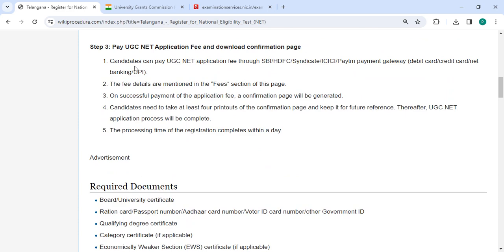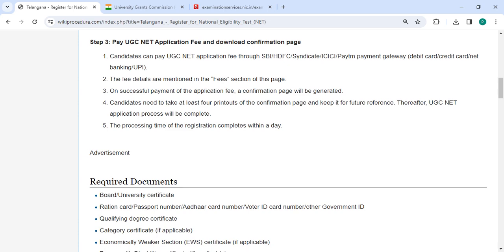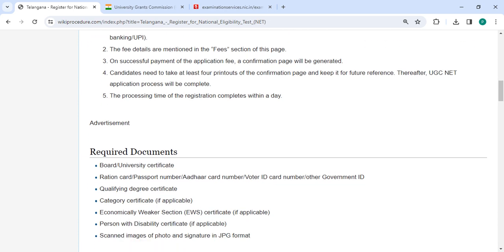You can pay the UGC NET application fee through SBI, HDFC, Syndicate, ICICI payment gateway, debit card, credit card, net banking, or UPI. On successful payment, a confirmation page will be displayed. You need to take at least four printouts of the confirmation page and keep them for future reference.